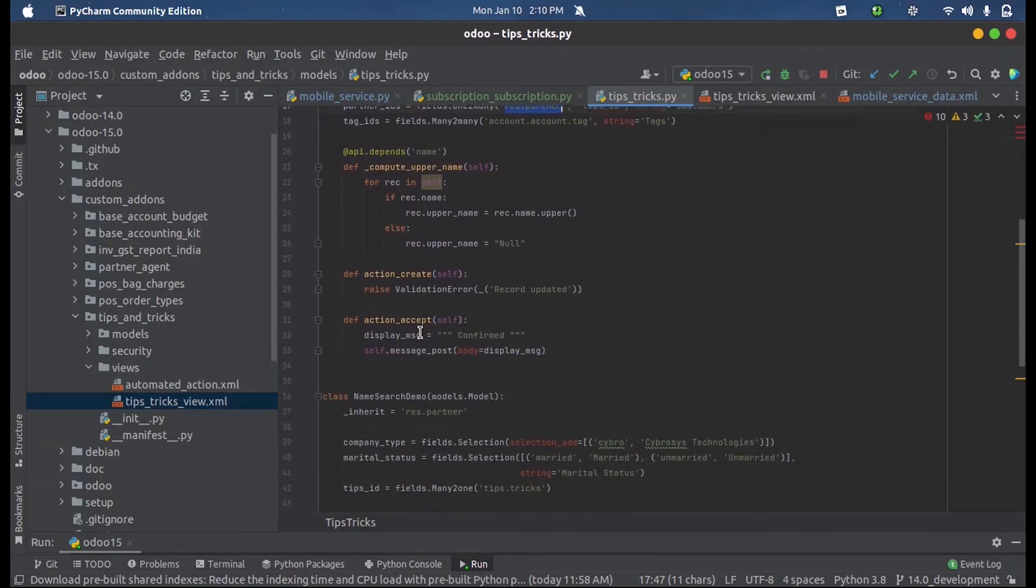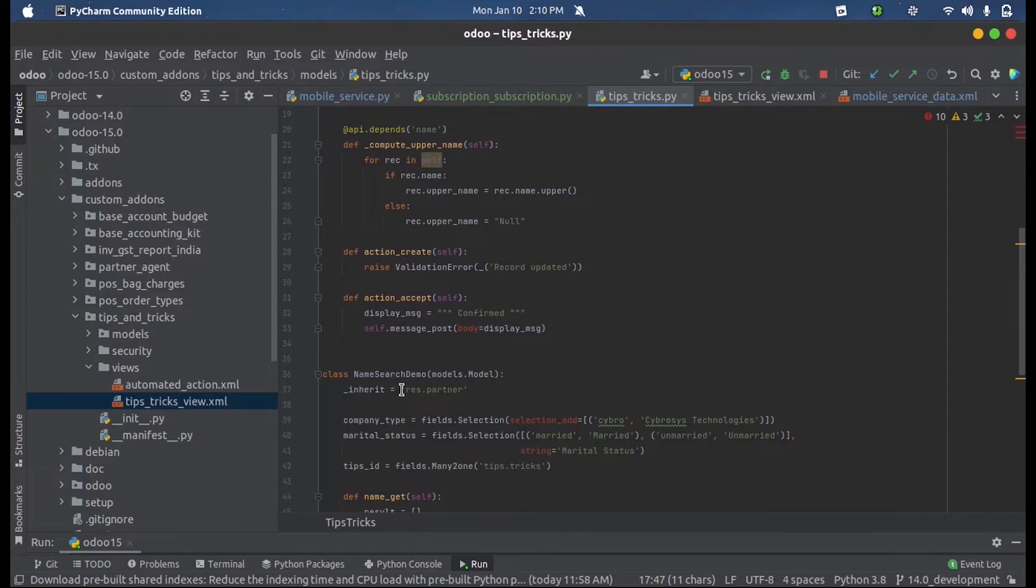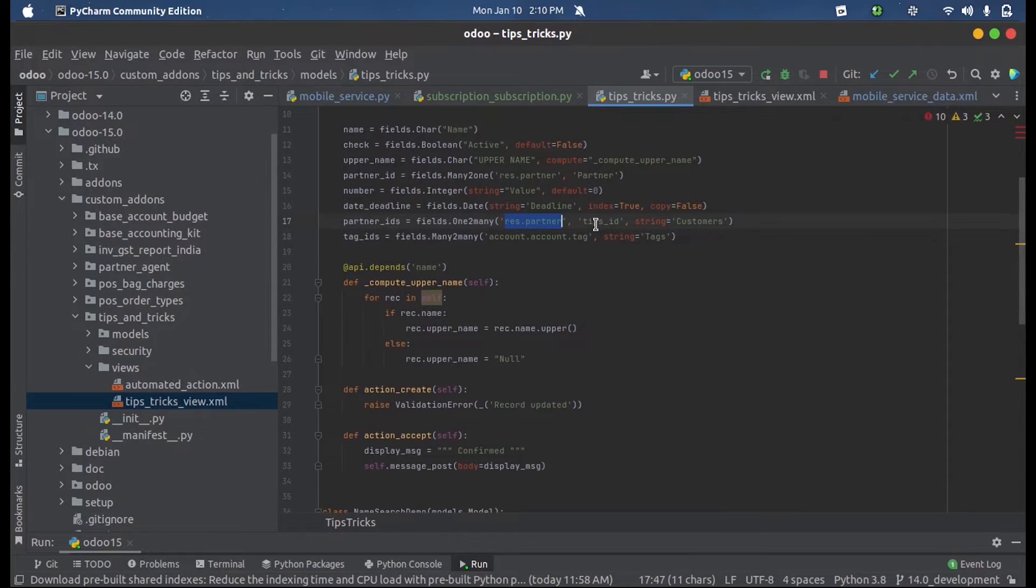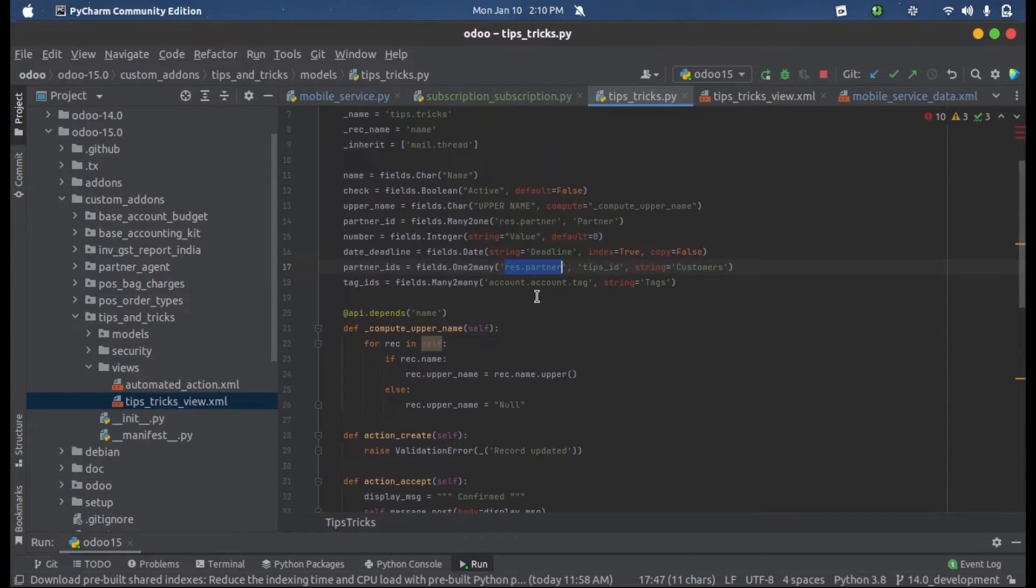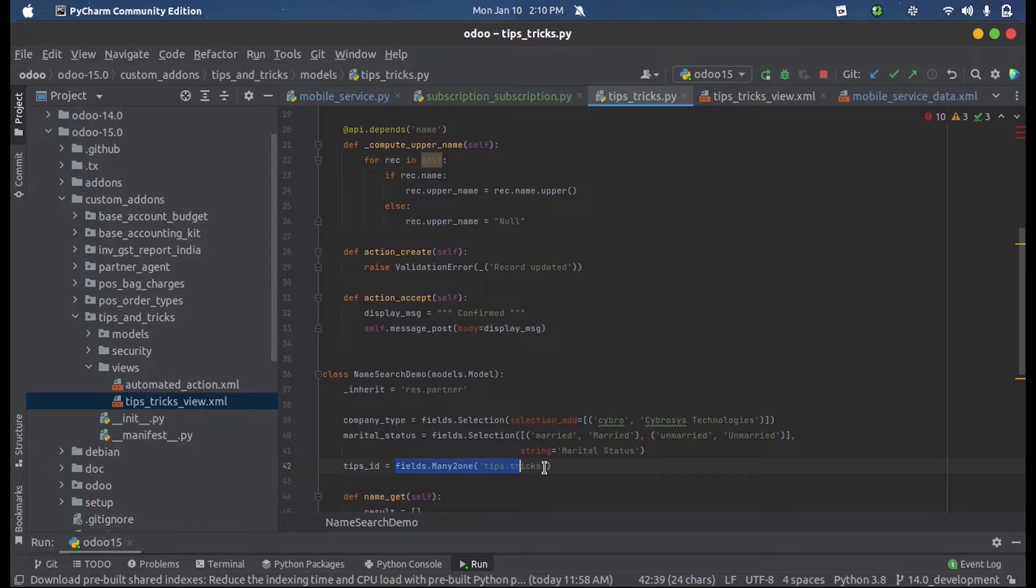I have inherited the existing model res.partner here and I have added a relation of many-to-one from my current model to the res.partner model. That is fields.many2one, just Tips or Tricks. This is a relational many-to-one field in res.partner.